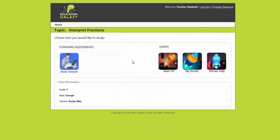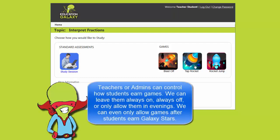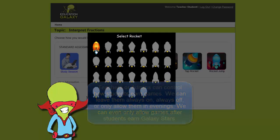Today I'm going to choose interpret fractions. I can choose to play a game or do a normal study session. I'm going to pick tap rocket. It's my favorite. Now I get to choose a rocket. So far I've only unlocked one but I can't wait to unlock the rest.